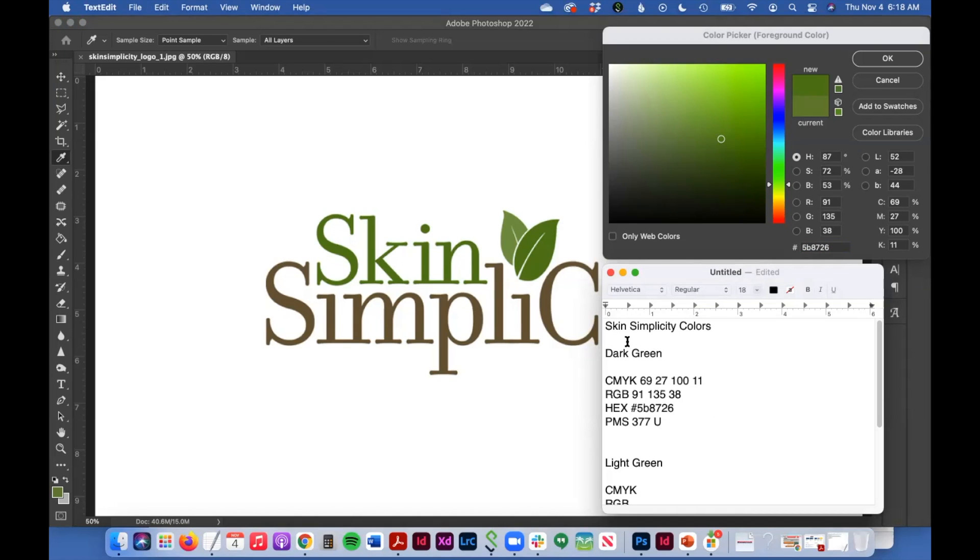So now I have the dark green values all ready to go.